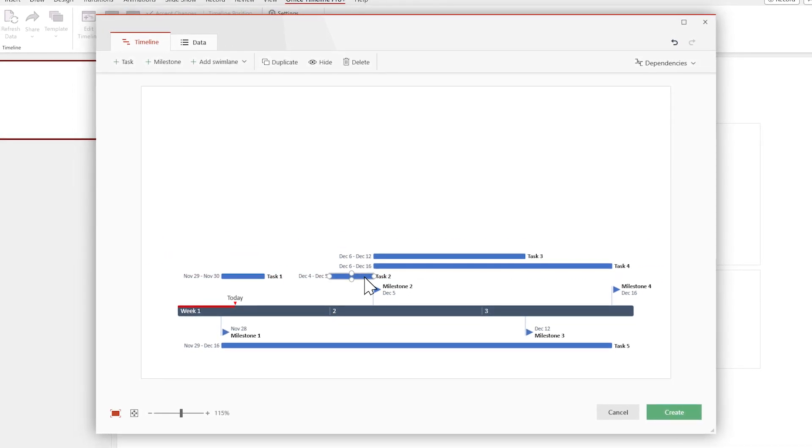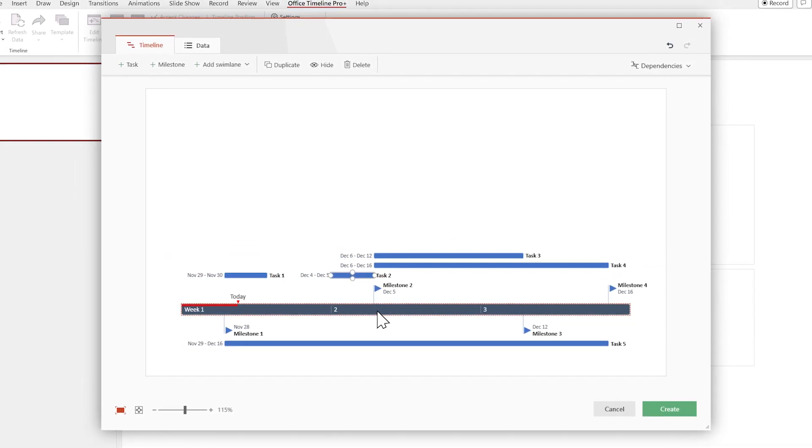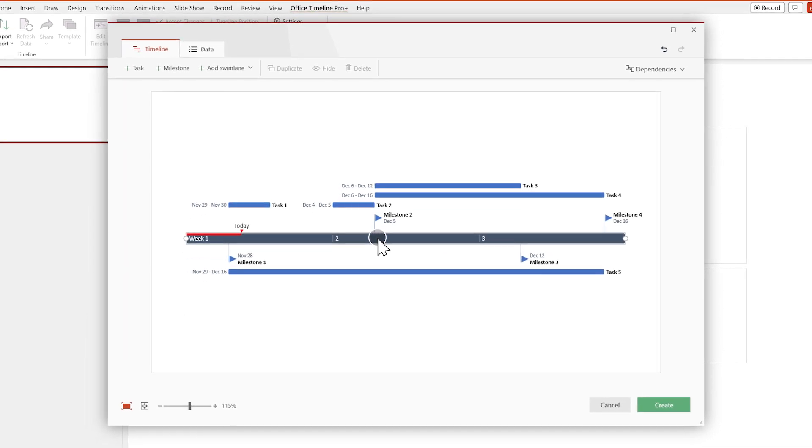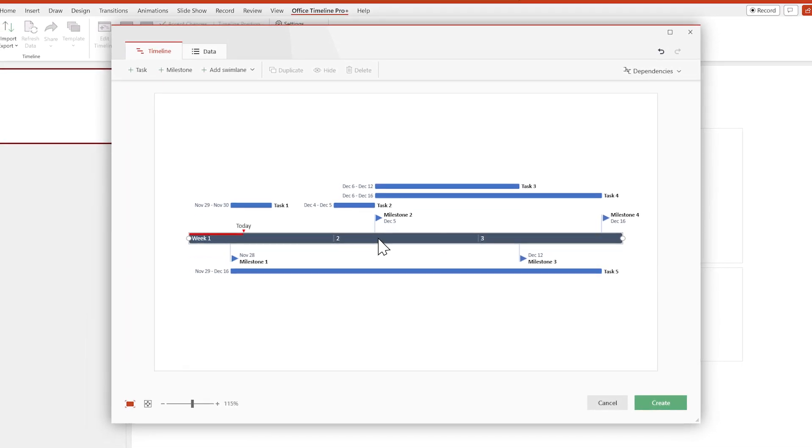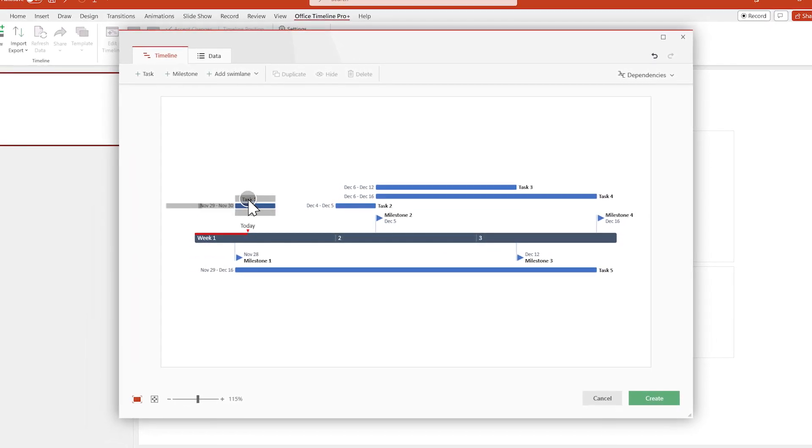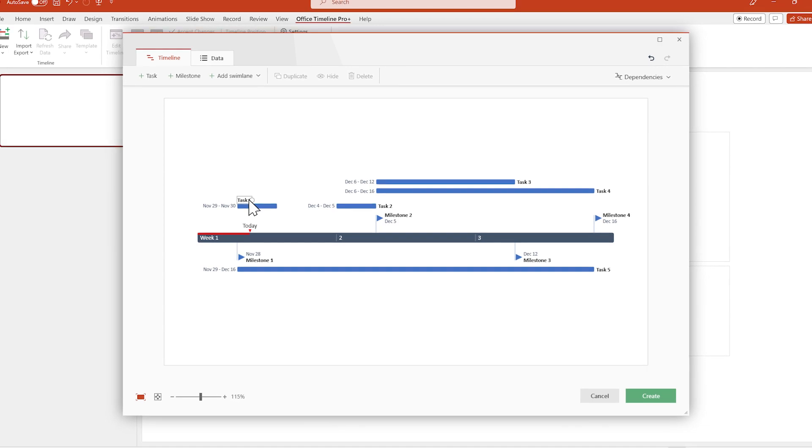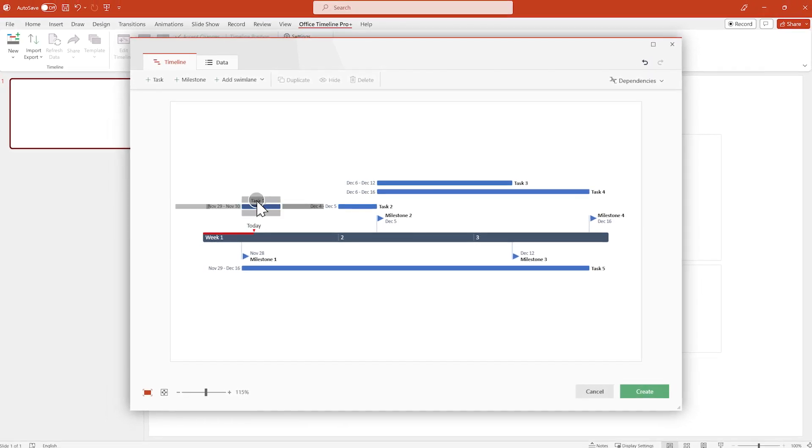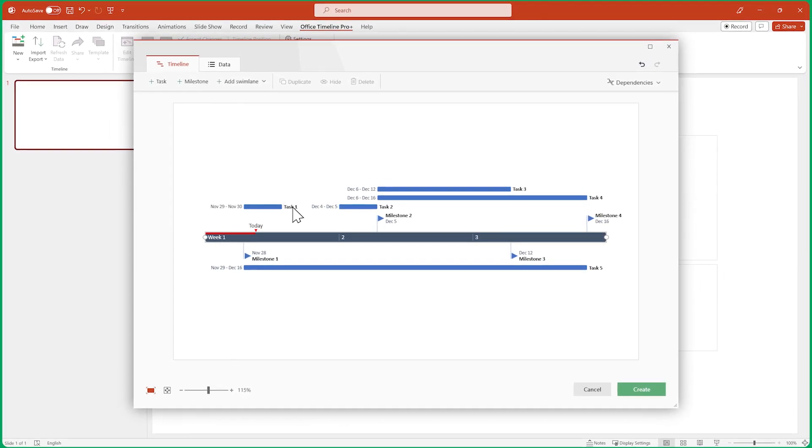Even the entire timeline itself can be repositioned by dragging the time scale. And finally, you can also change the position of text elements in this view, but we'll leave these as they are for now.